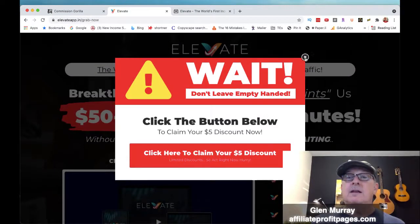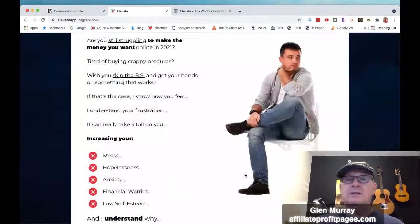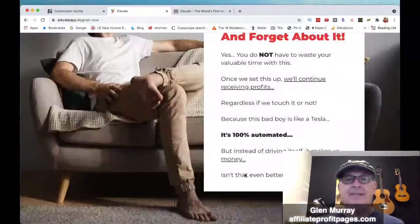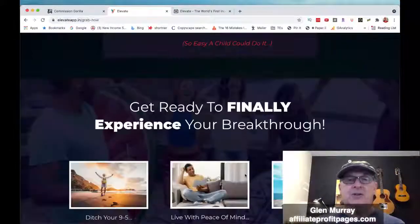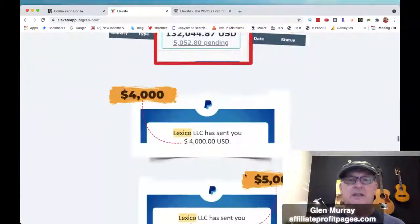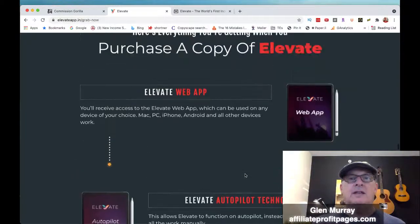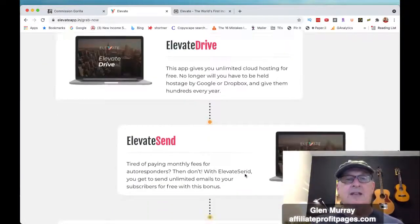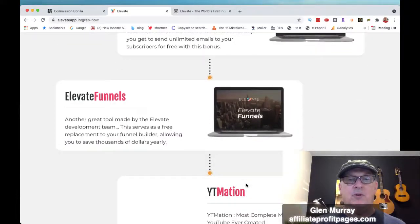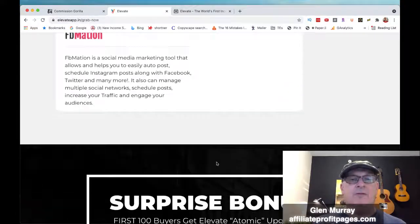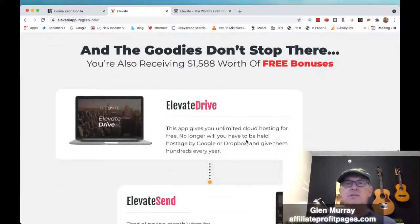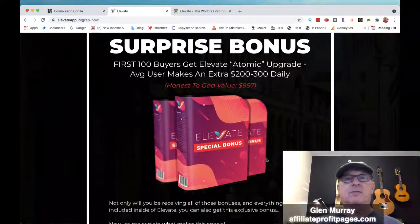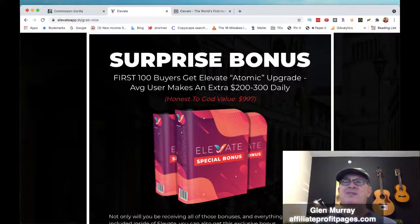Scrolling down to the vendor bonuses — they've got some really cool ones. If you saw in the demo video he was setting up a WordPress site, well they're actually going to give you the hosting, which is really cool. You get the Elevate app, technology monetization training, Elevate Drive for storage, Elevate Send for email marketing, Elevate Funnels, Elevate Nation, and Elevate Host — so they likely have a hosting program included.